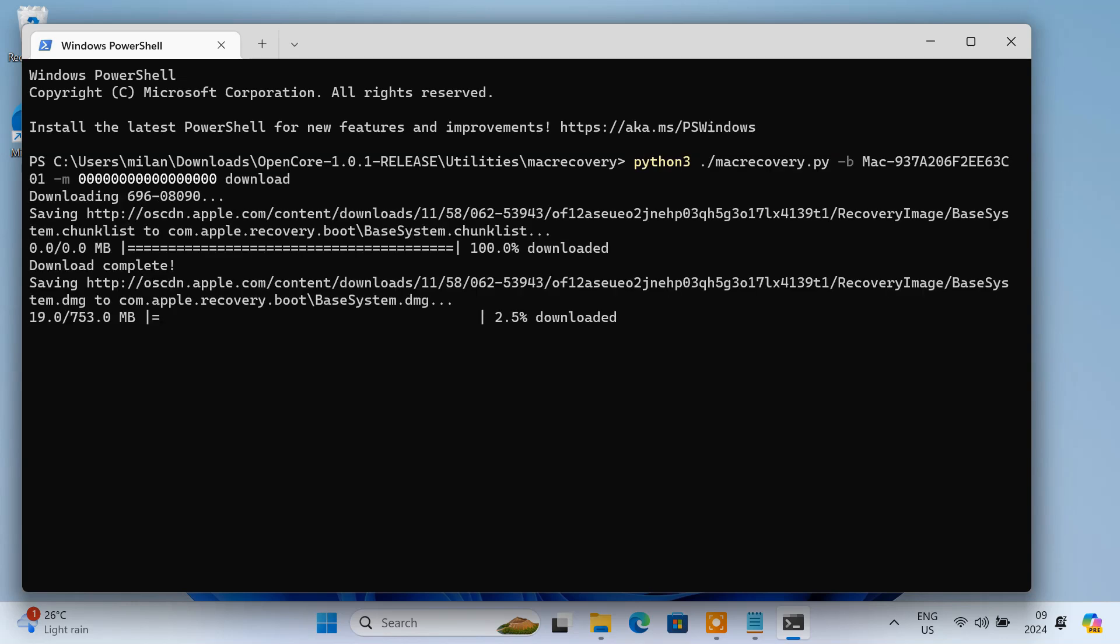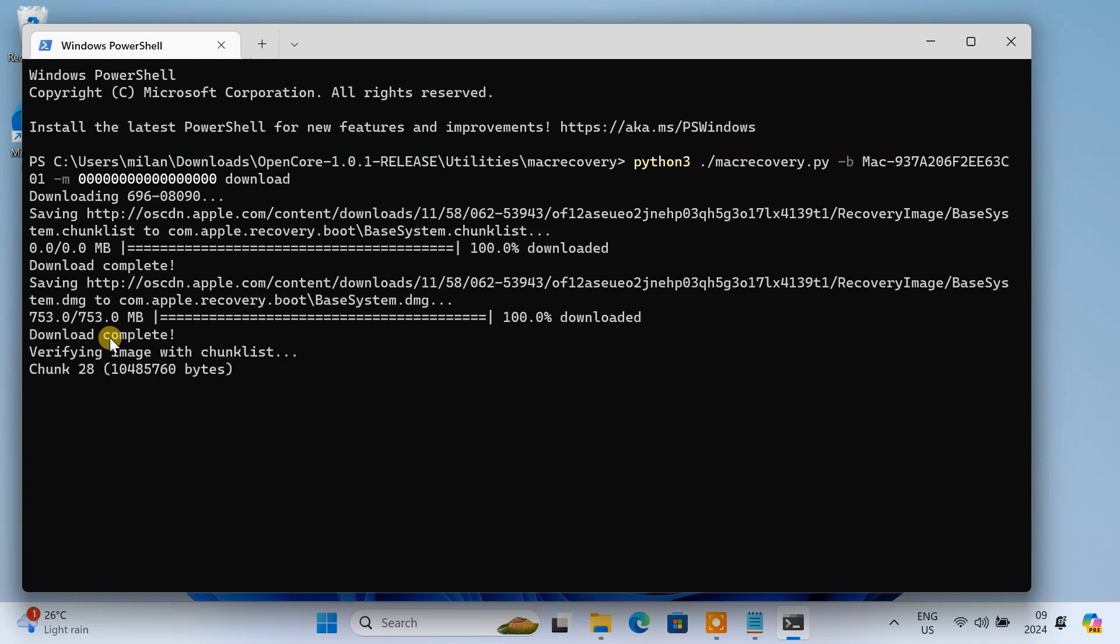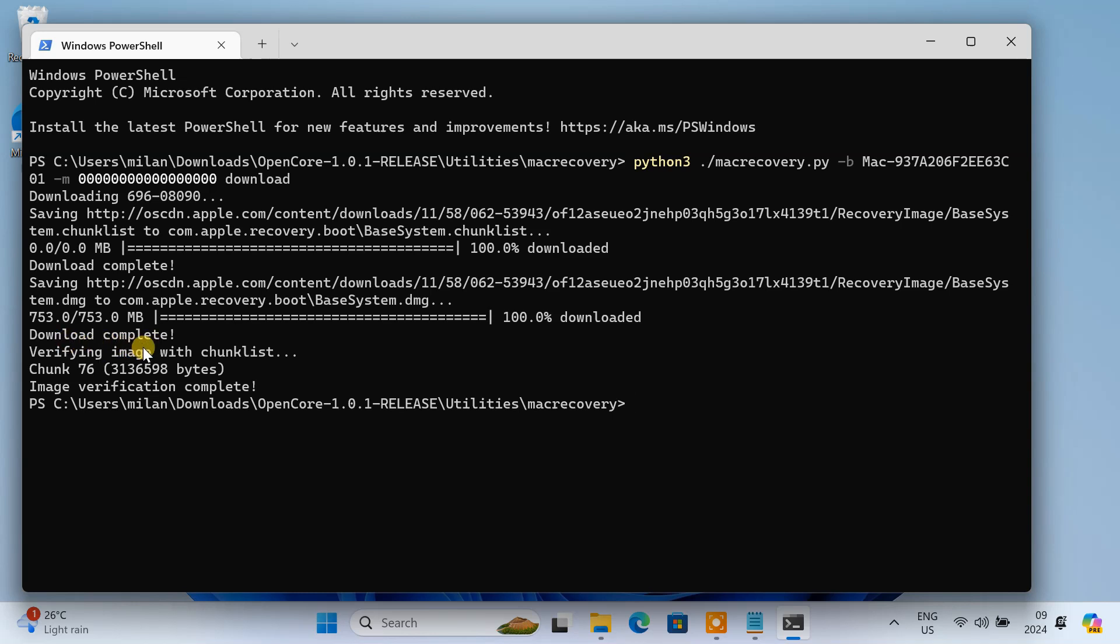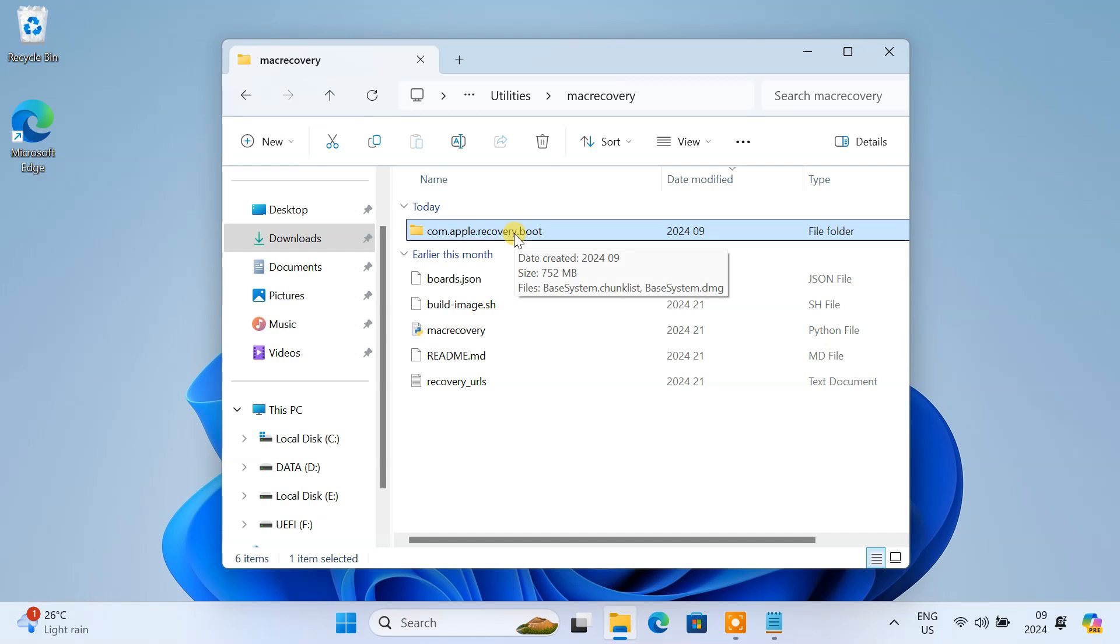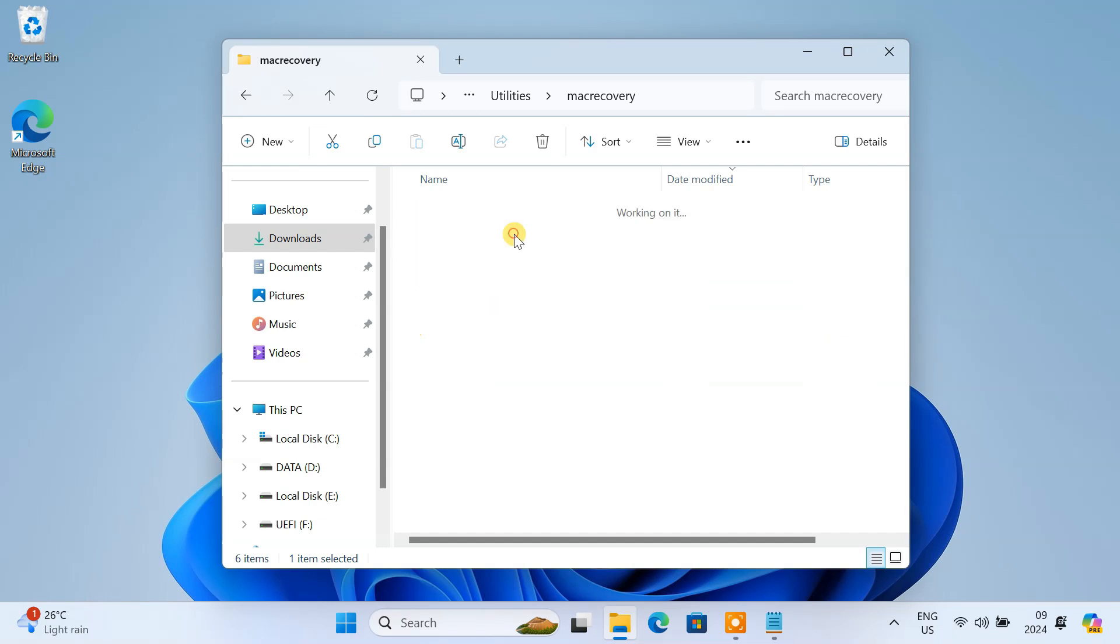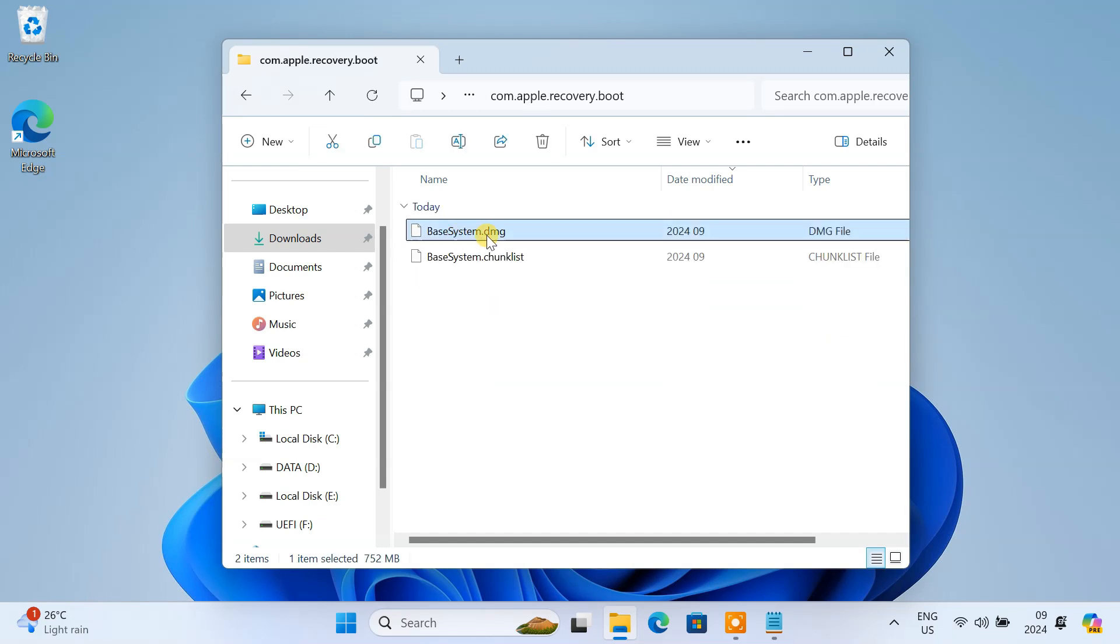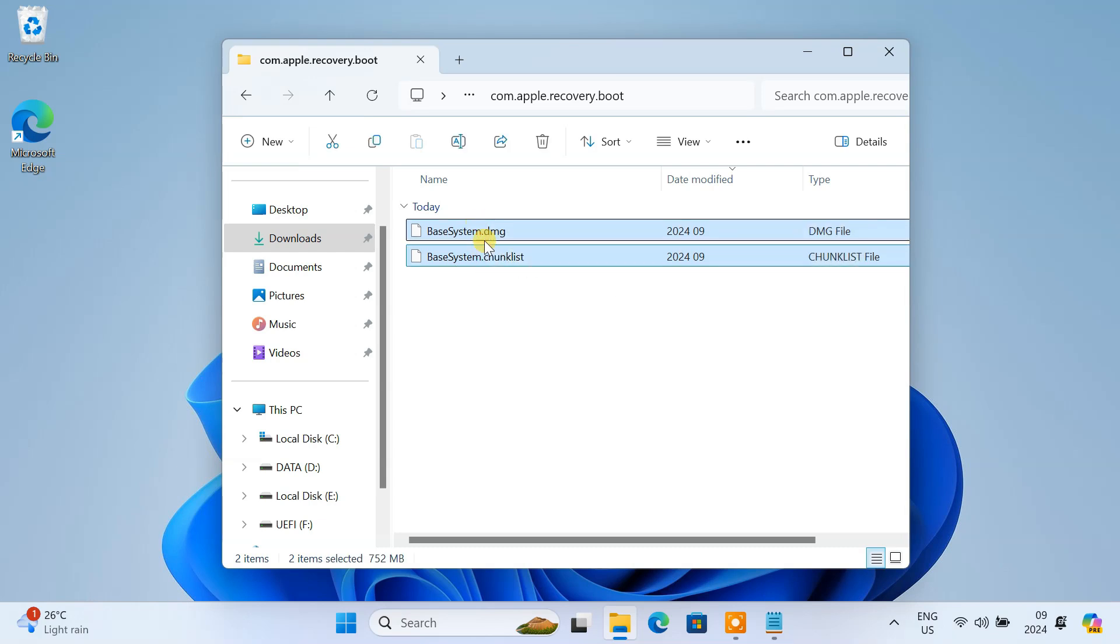This will start downloading the macOS Sonoma recovery file. Once the download is complete, you'll find a new folder named com.apple.recovery.boot in the same OpenCore directory. Inside this folder, you'll see the downloaded base system.dmg file. These two files are crucial for booting and installing macOS.